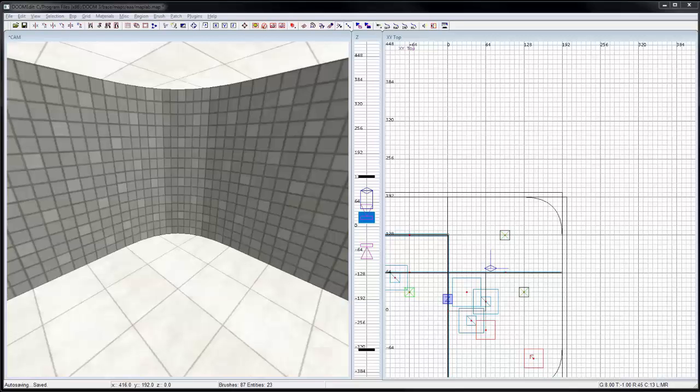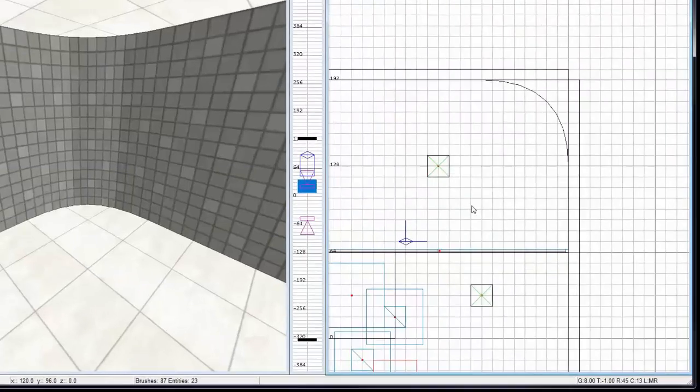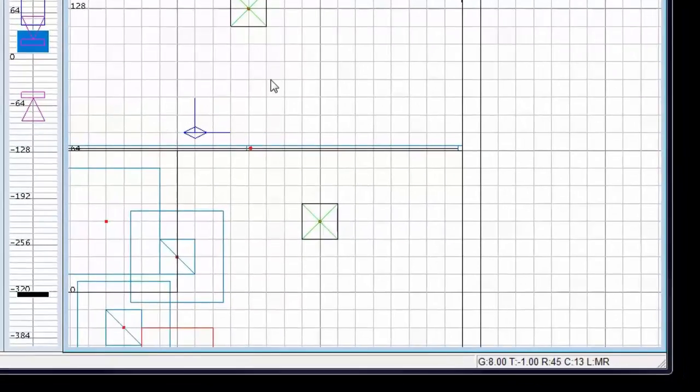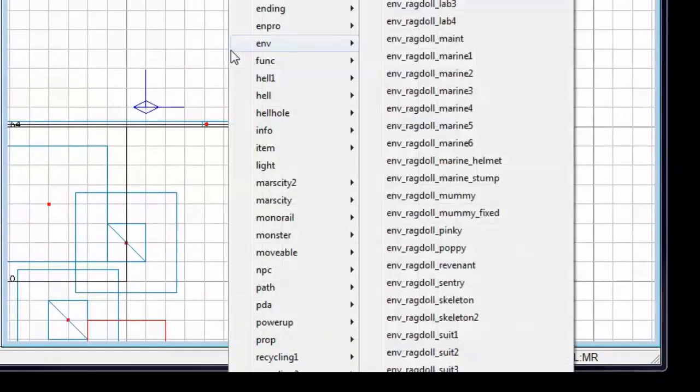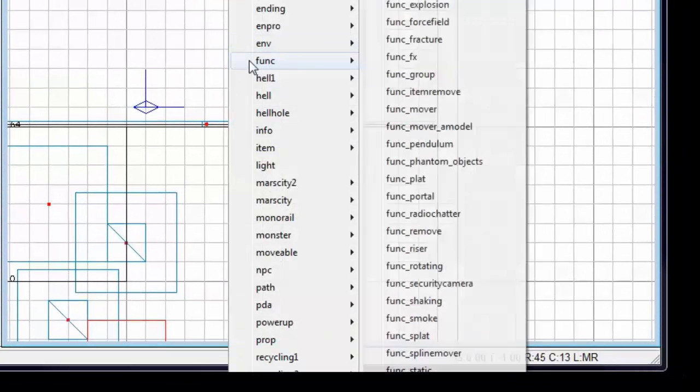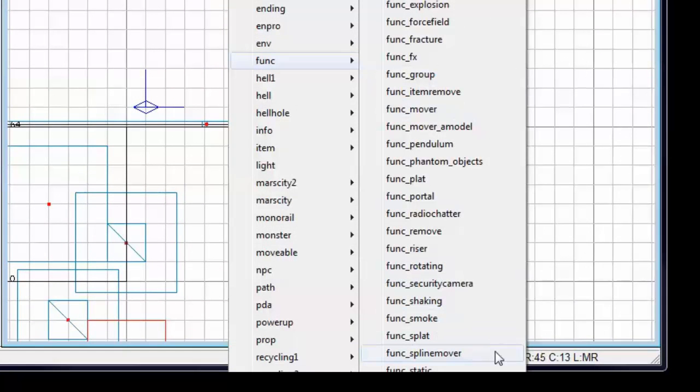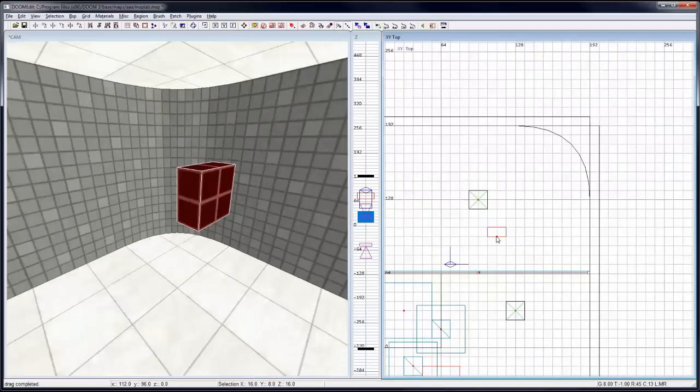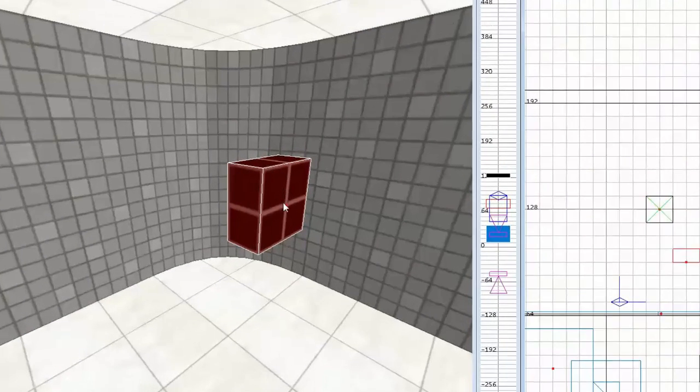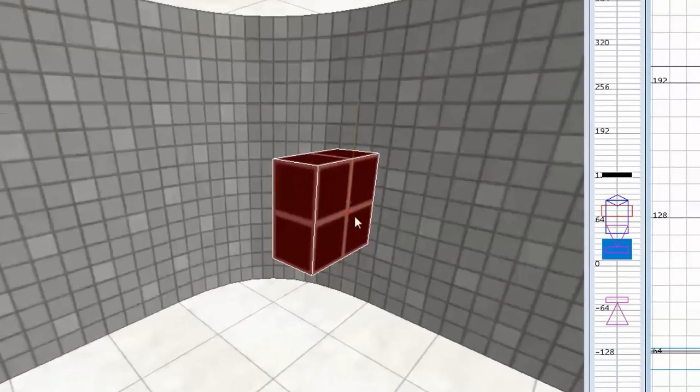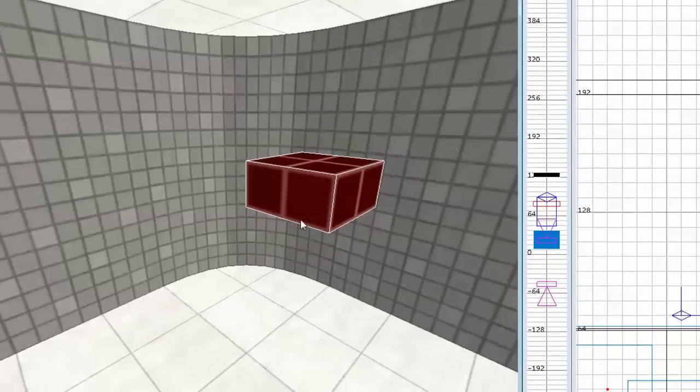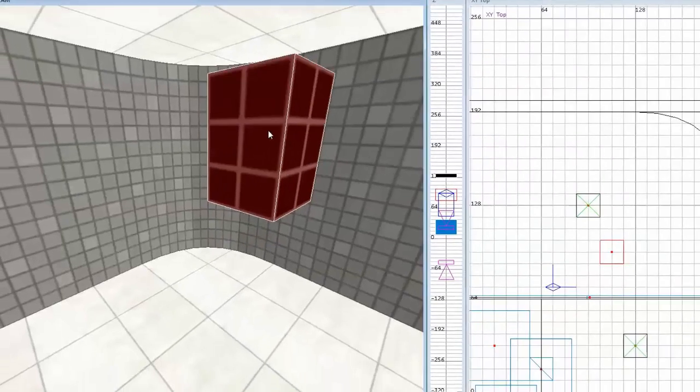In this video I want to go over the steps to create a cinematic sequence so that a camera will travel along a path. First thing you can do is right-click in the grid viewport, under functions select function spline mover. Now if you look closely at this object you'll see there's a red dot that represents the origin of your path and so this box geometry is really just a handle on that path.